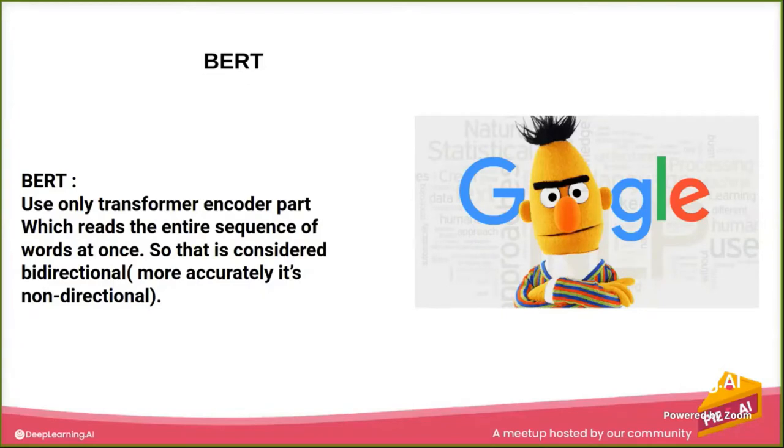So if the transformer is already bidirectional, what's BERT offer us? Good question, and we will answer it.